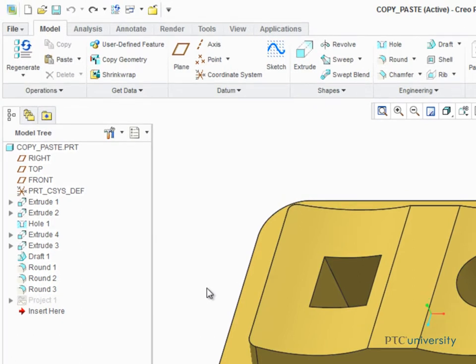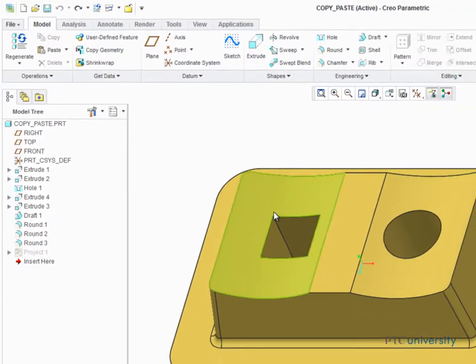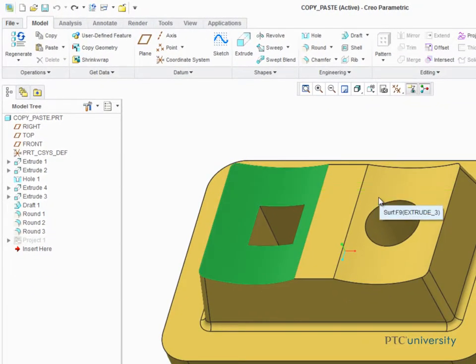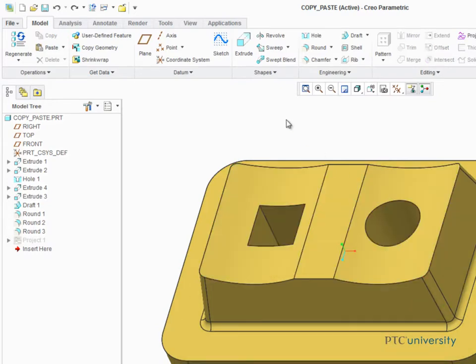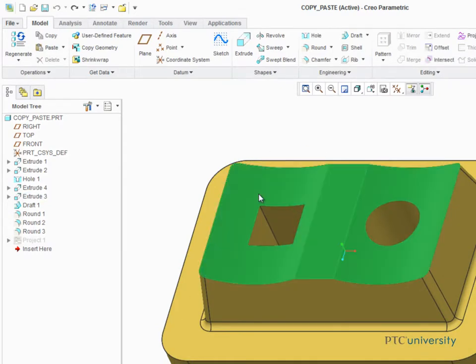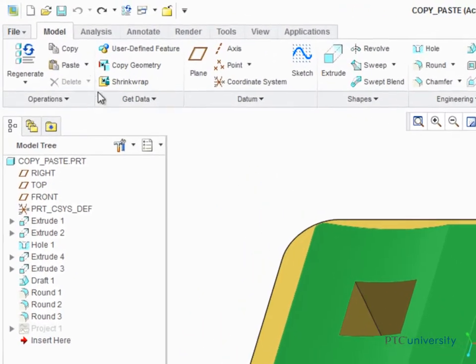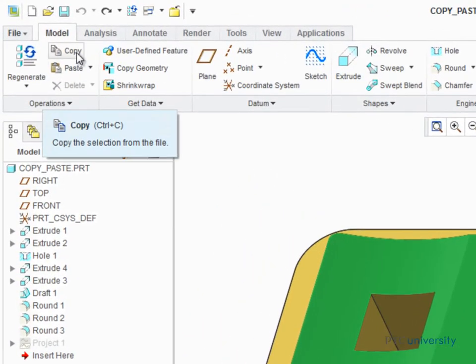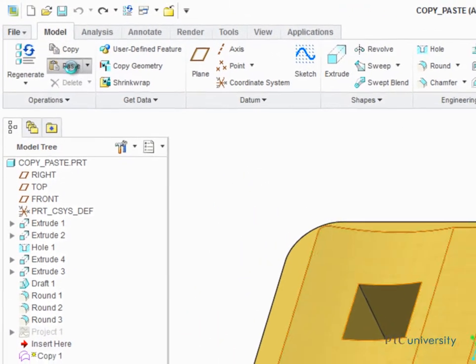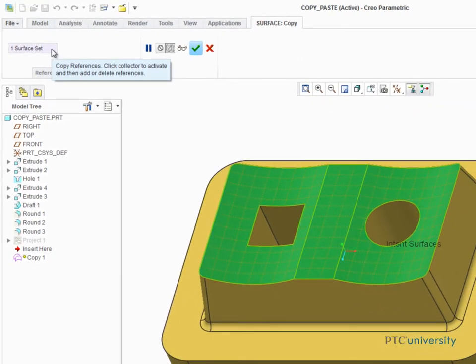To copy a surface, you first select it or use Control to select multiple surfaces. You can also query to select the entire top surface of the extrude. After the surfaces are selected, click Copy and then Paste. You can now see the copied surface at the top of the model.